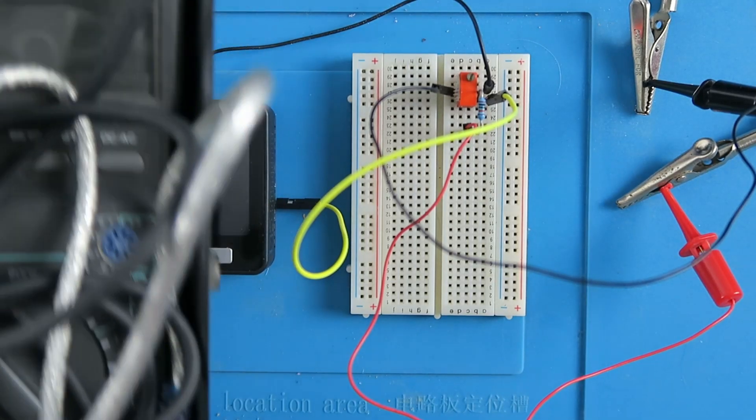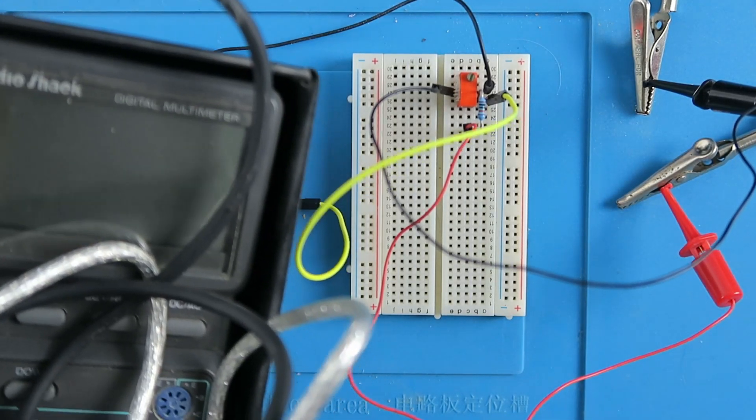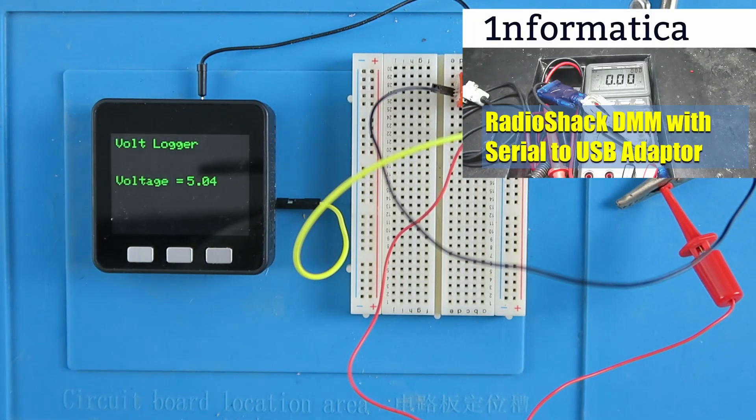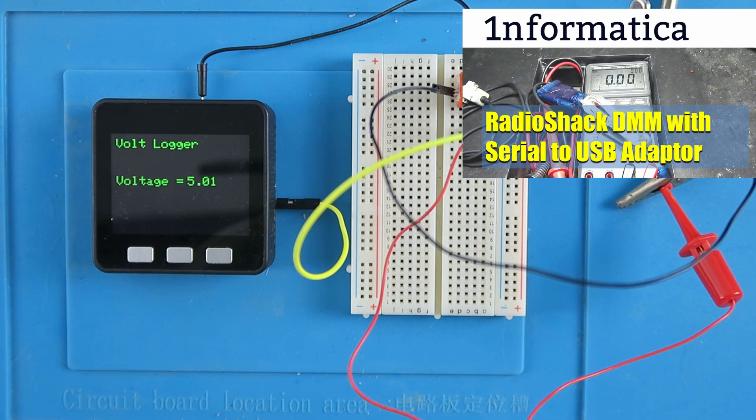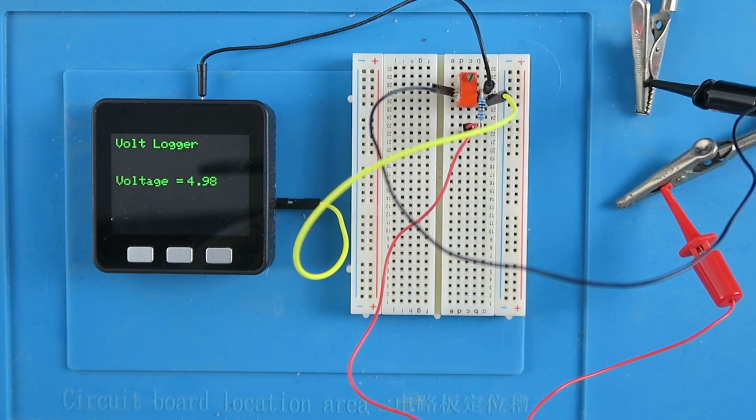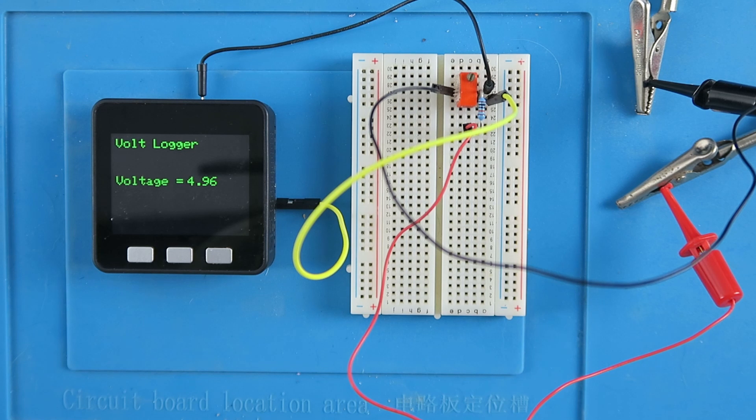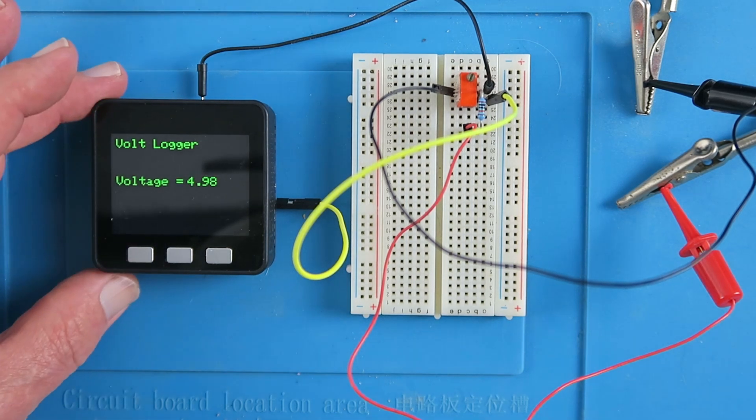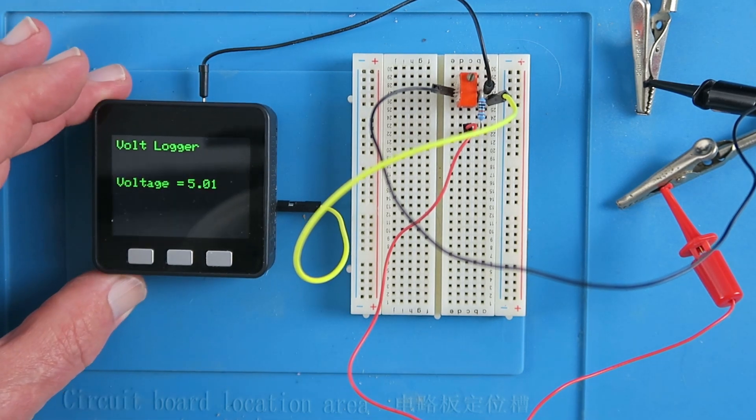I do have a multimeter with a serial interface but I don't really want to tie that up and a laptop for that amount of time so I thought the ideal thing would be to build a little logging device like this volt logger.